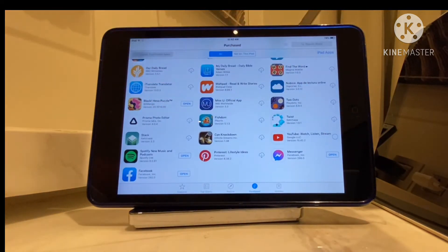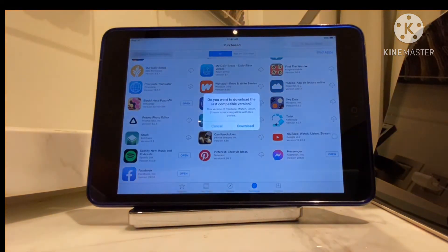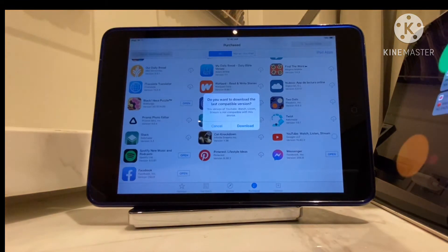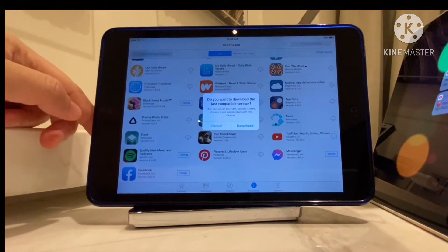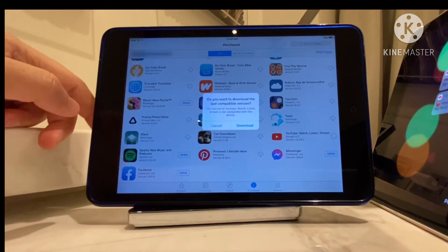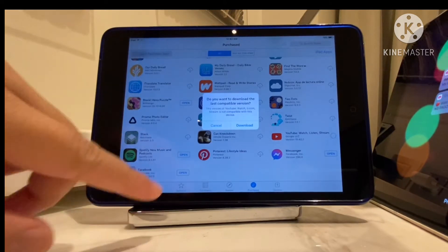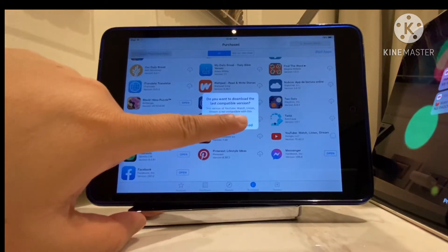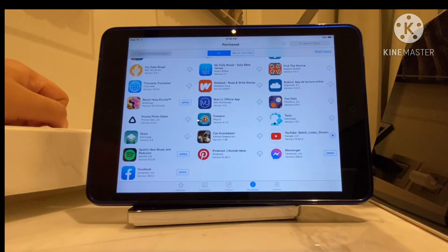We just tap this button — the one with the arrow and the cloud — to get it. Then it says 'Do you want to download the last compatible version?' So you just tap the Download button.